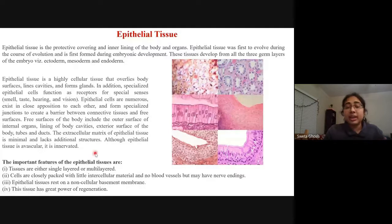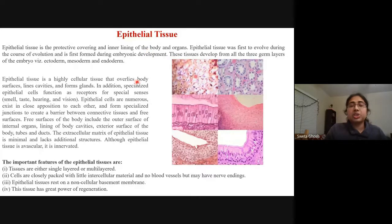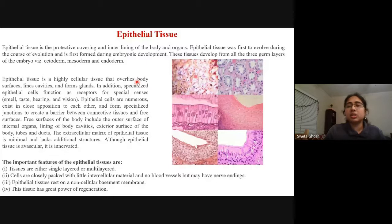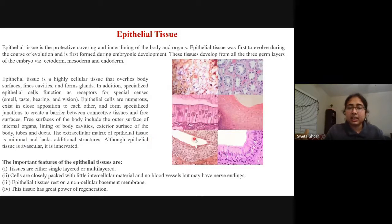Epithelial tissues hold a great power of regeneration. Together they are a major tissue section of our body responsible for all smell, taste, hearing, and vision — they have numerous activities and different functions. The free surface of the body including the outer surface of internal organs, lining of body cavities, and exterior surface of body tubes will all have these epithelial tissues.